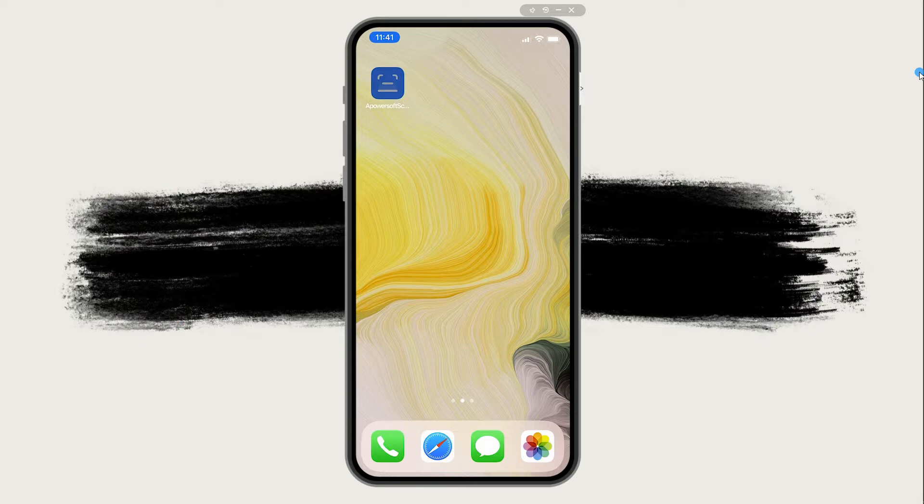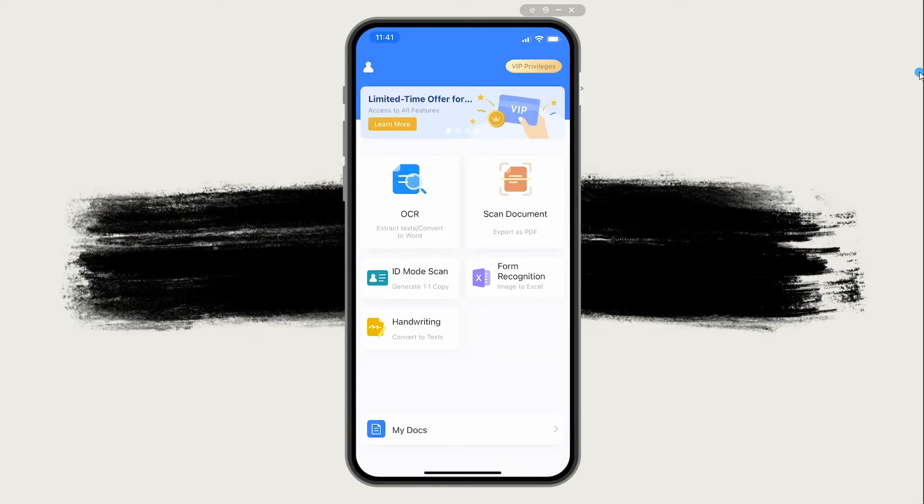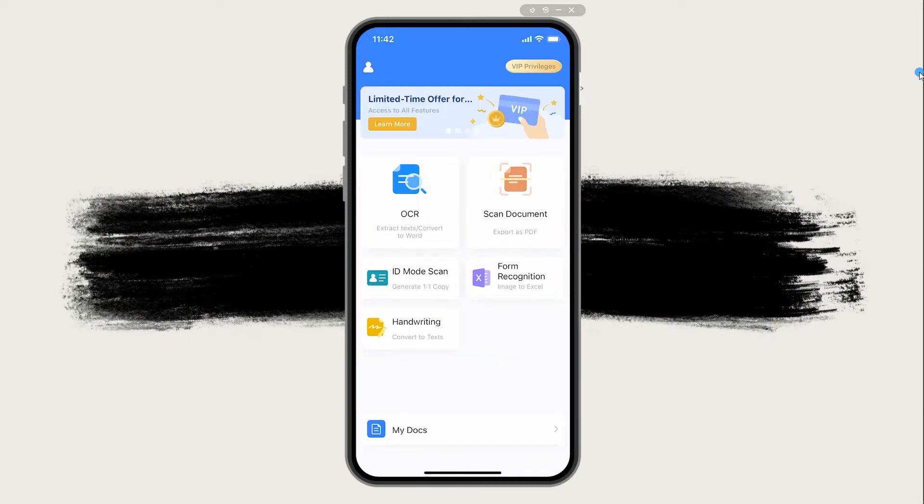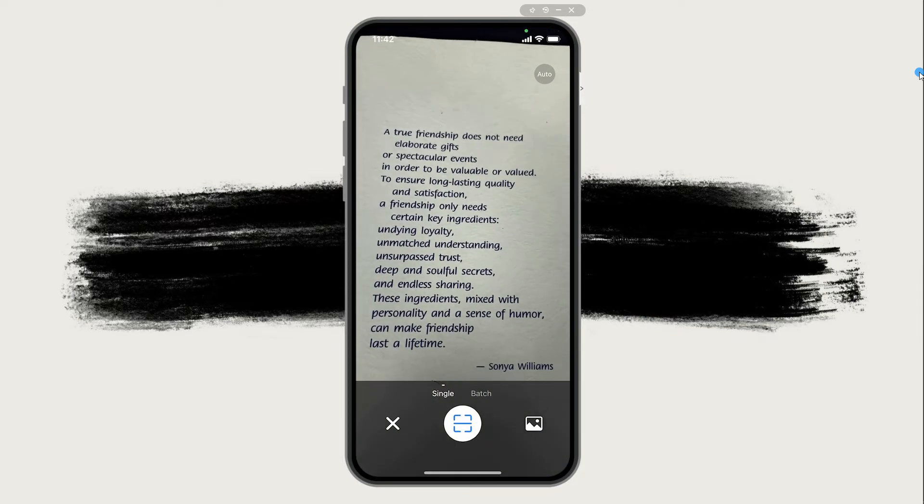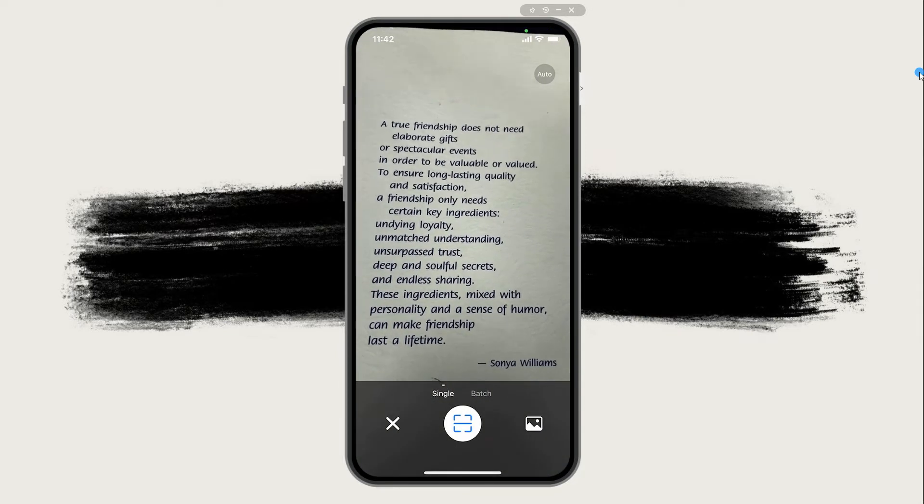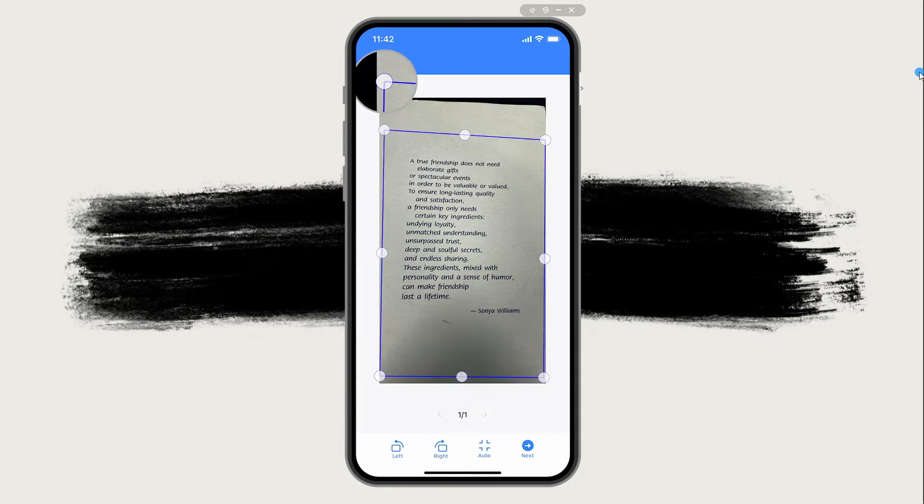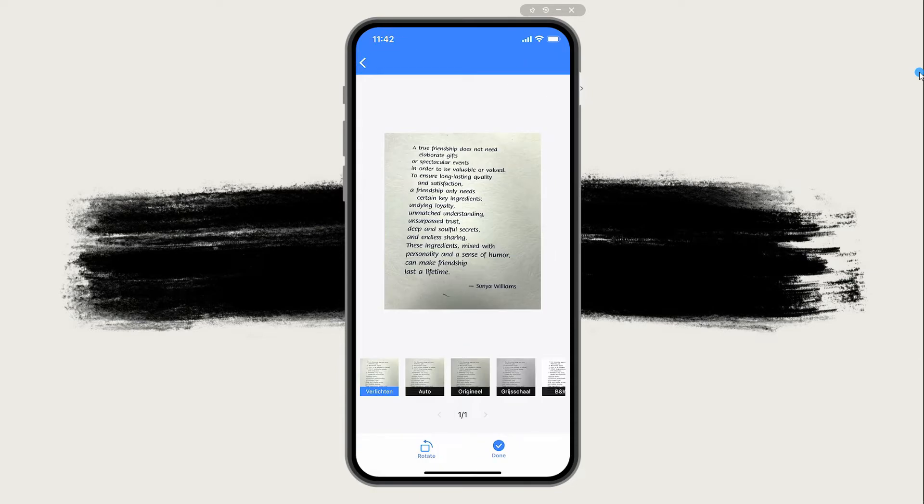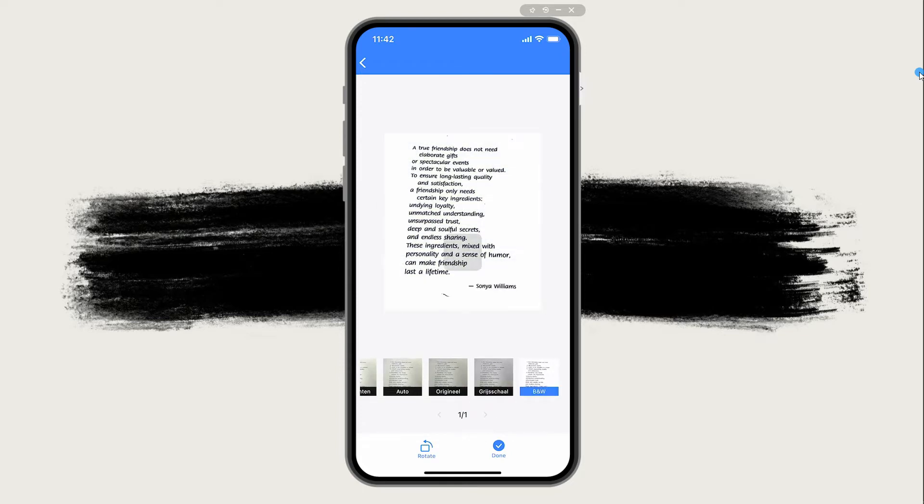After the installation, launch it and click the scan document button. Capture the documents that you want to scan, or you can upload photos from your phone gallery. After the scanning process, you can filter and crop the scanned document, then hit the done button.